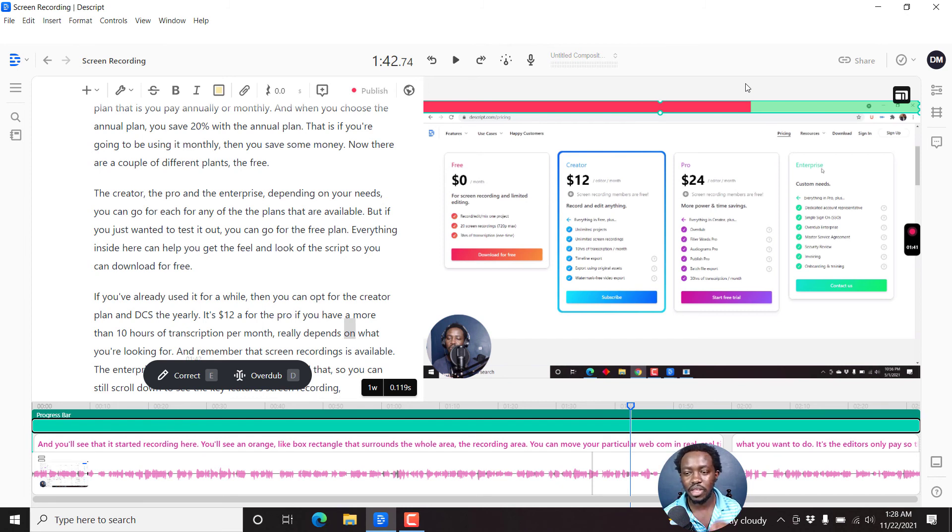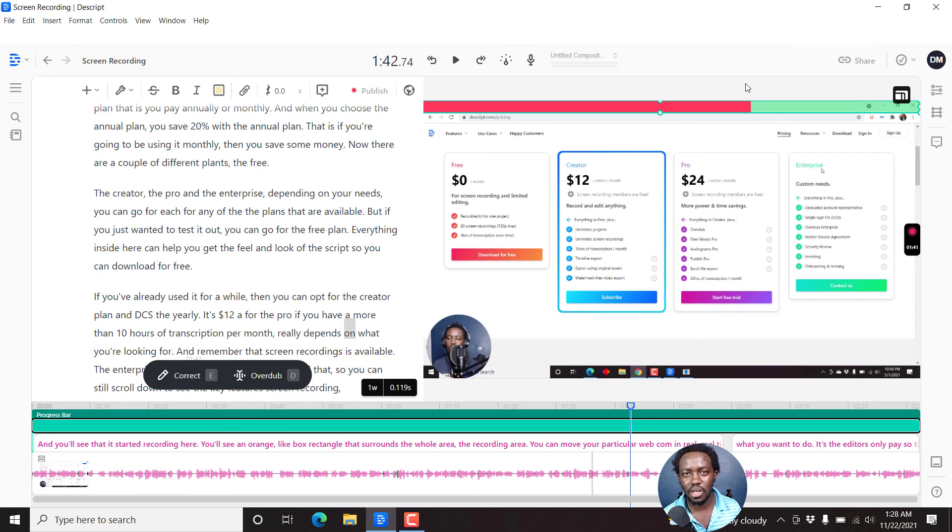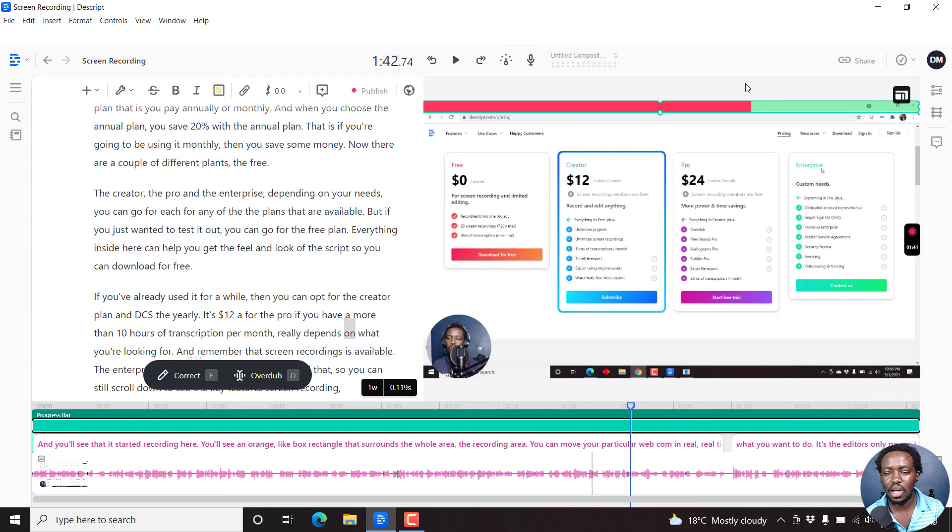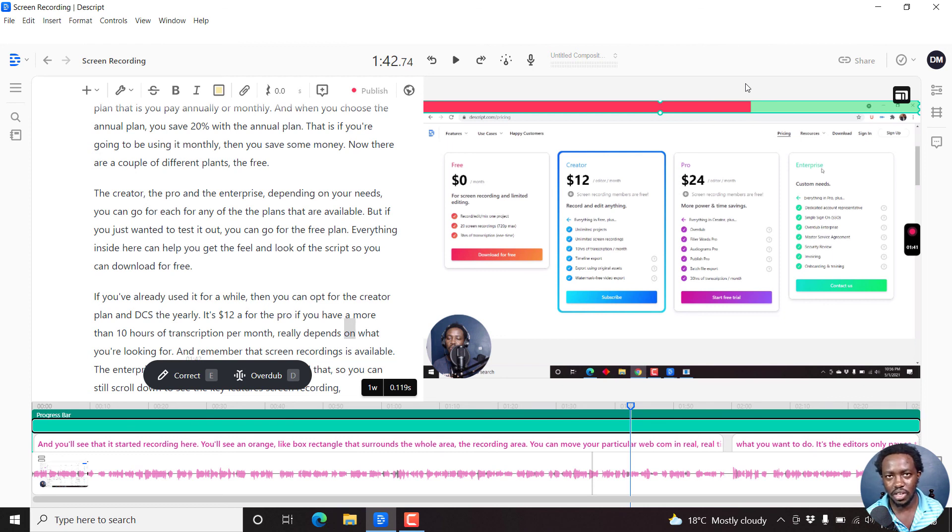Now, that is how you can easily add a progress bar to your videos in Descript. I hope this video has been of value to you, especially if you're interested in creating social media videos in Descript that have a progress bar. Thanks for watching. Until next time, stay safe and never stop learning.